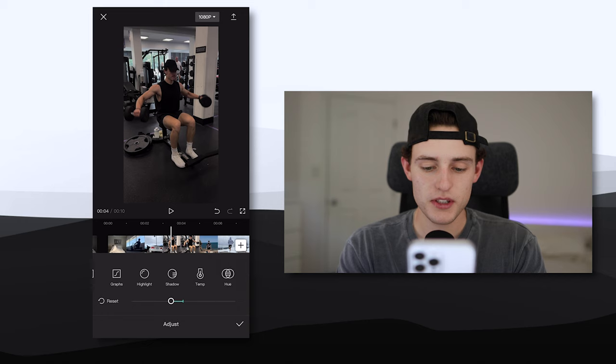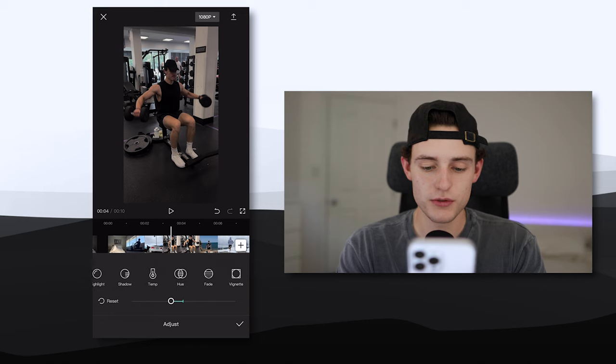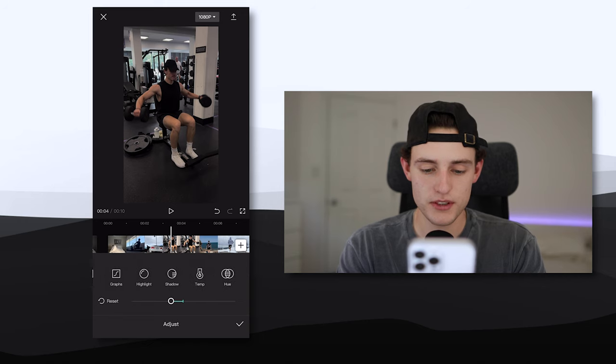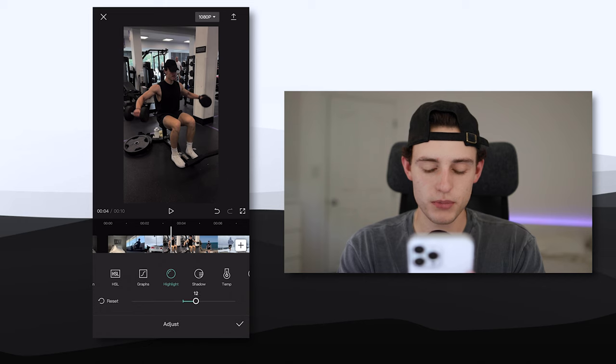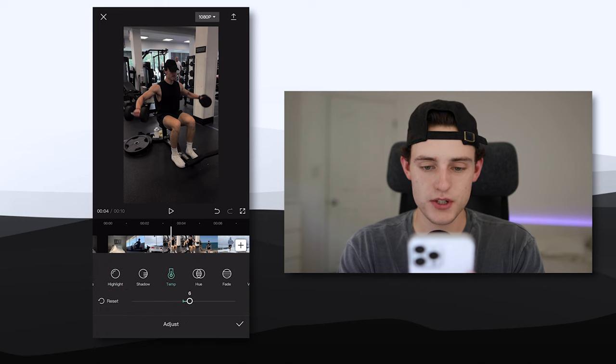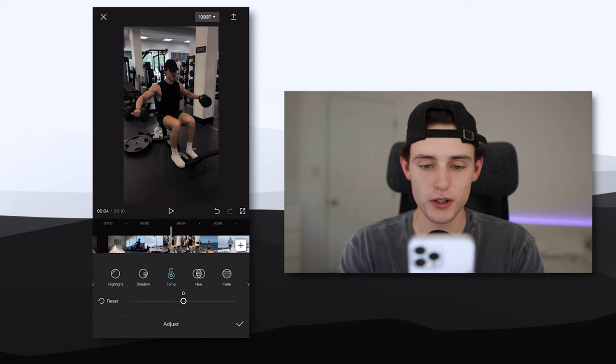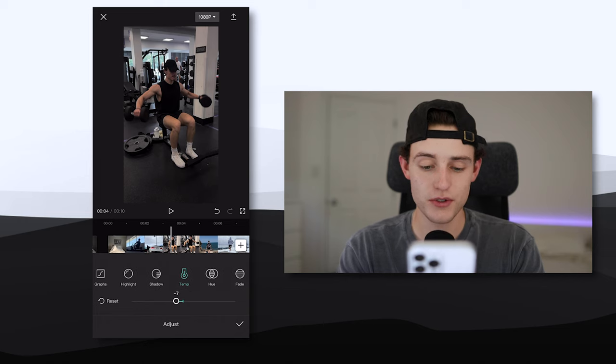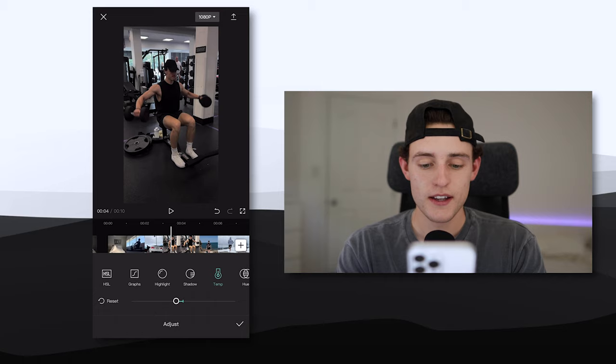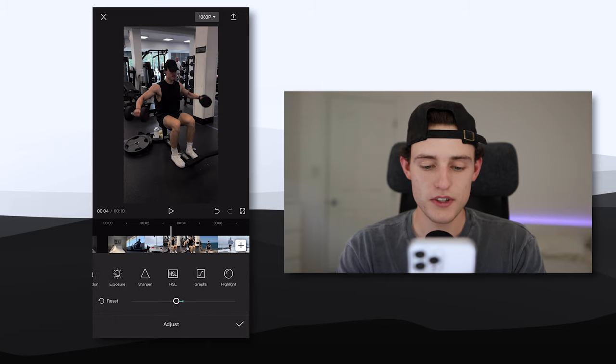The next thing I'm going to do is go to highlights which is going to be found right here and I'm going to raise that about plus 12. Temperature I'm going to make sure it's not too warm. I always make sure it's a little bit colder so minus 5 minus 6 minus 7 area is what I'll usually do with that and I'm going to go to the tab right here called HSL.